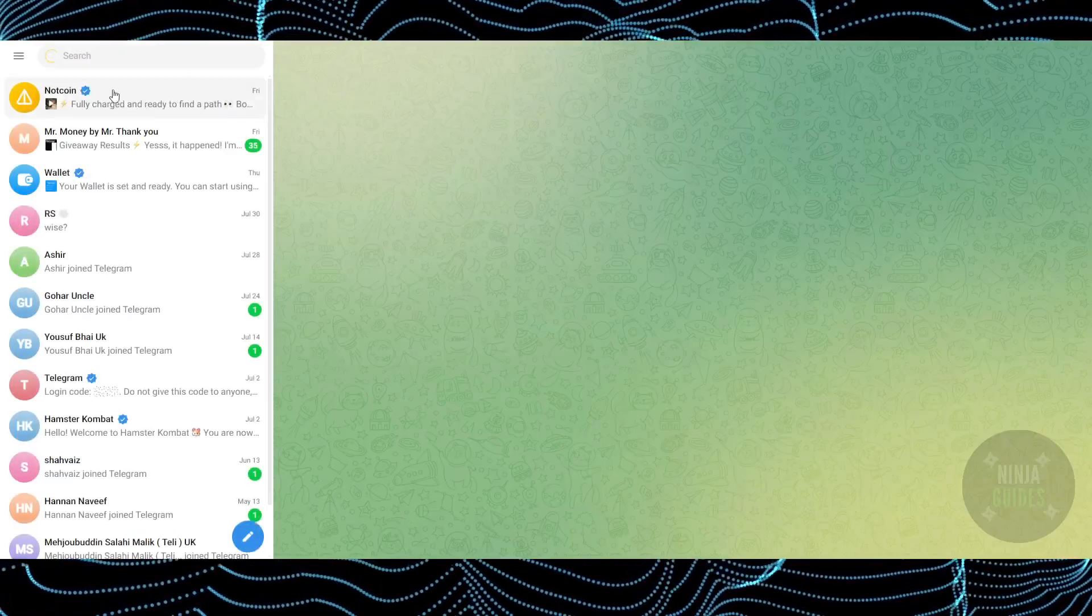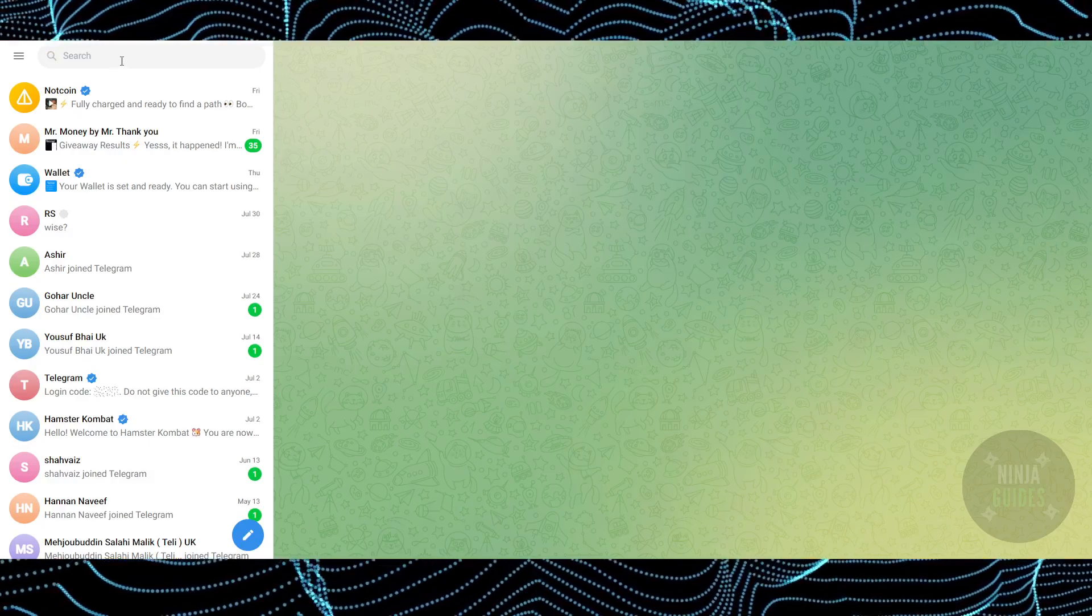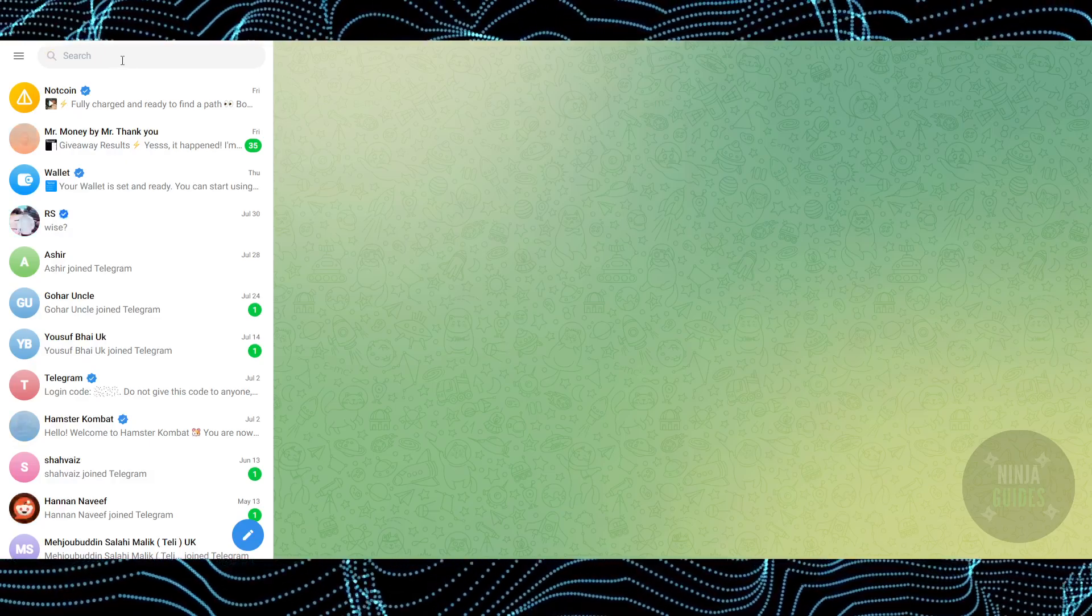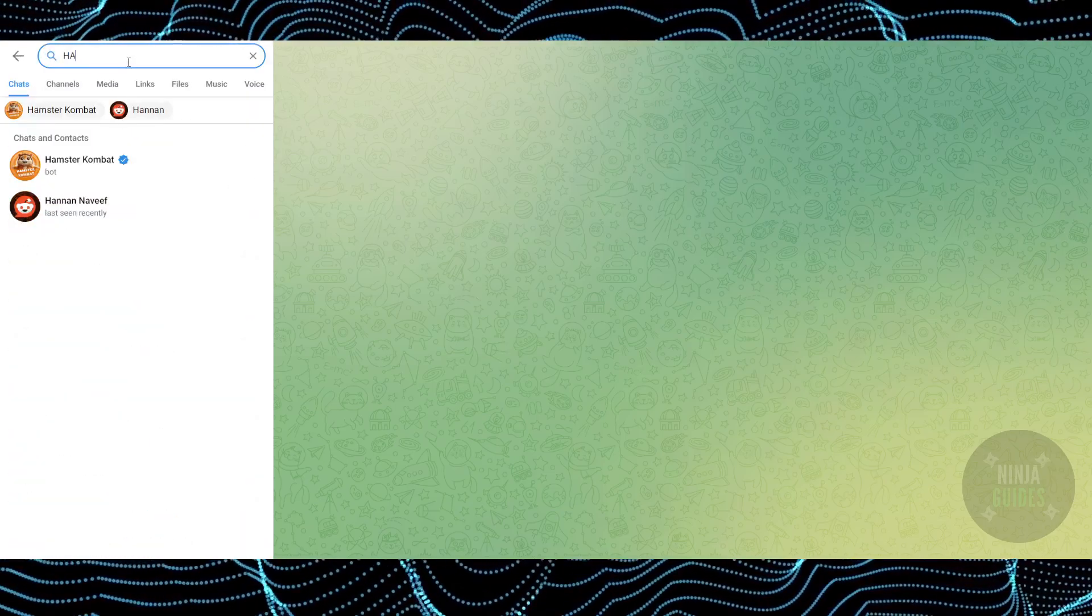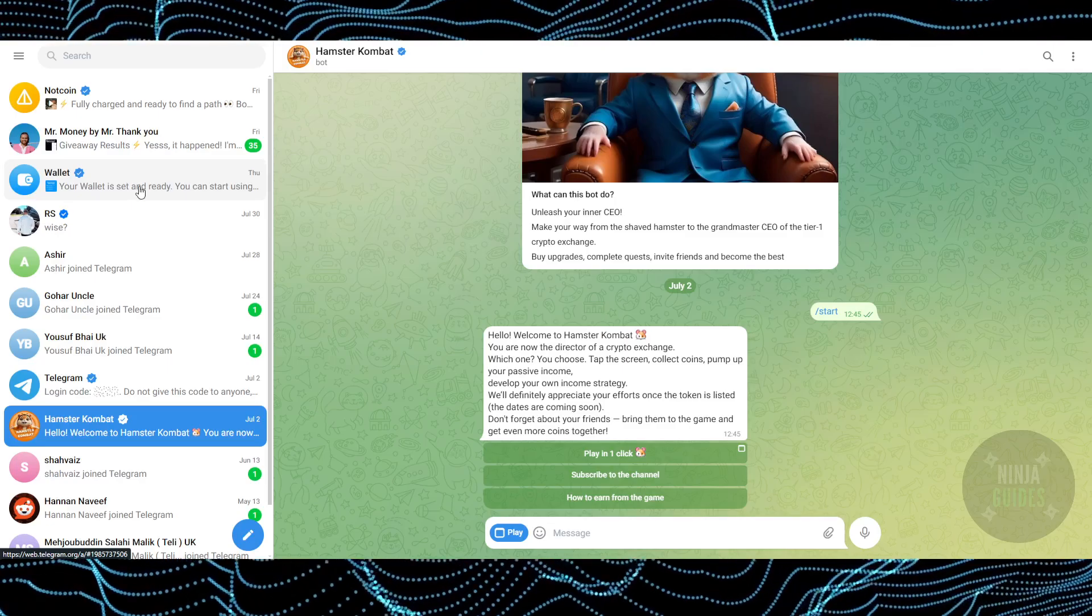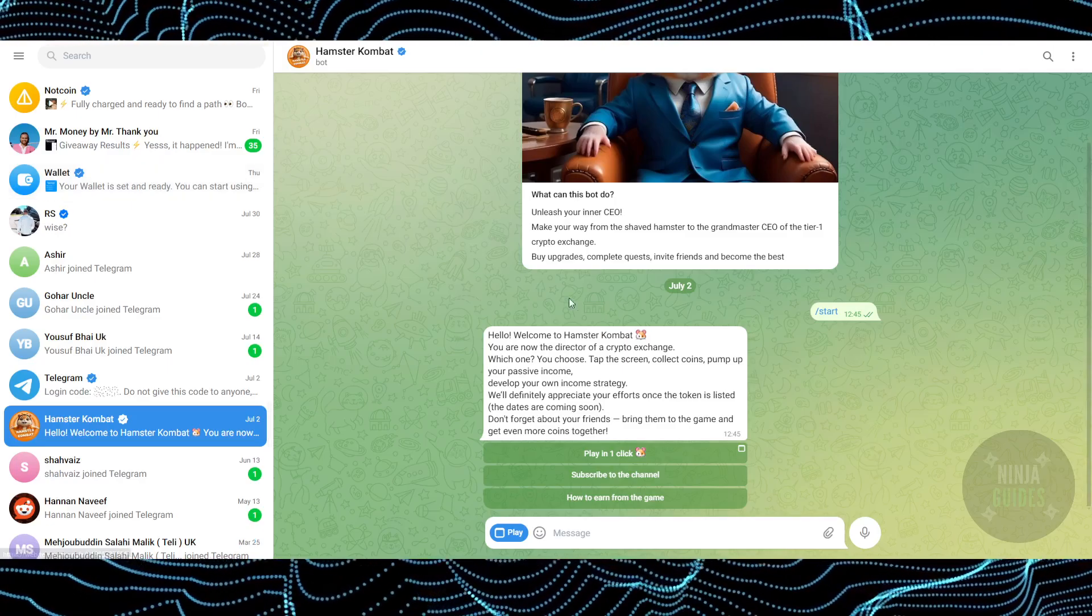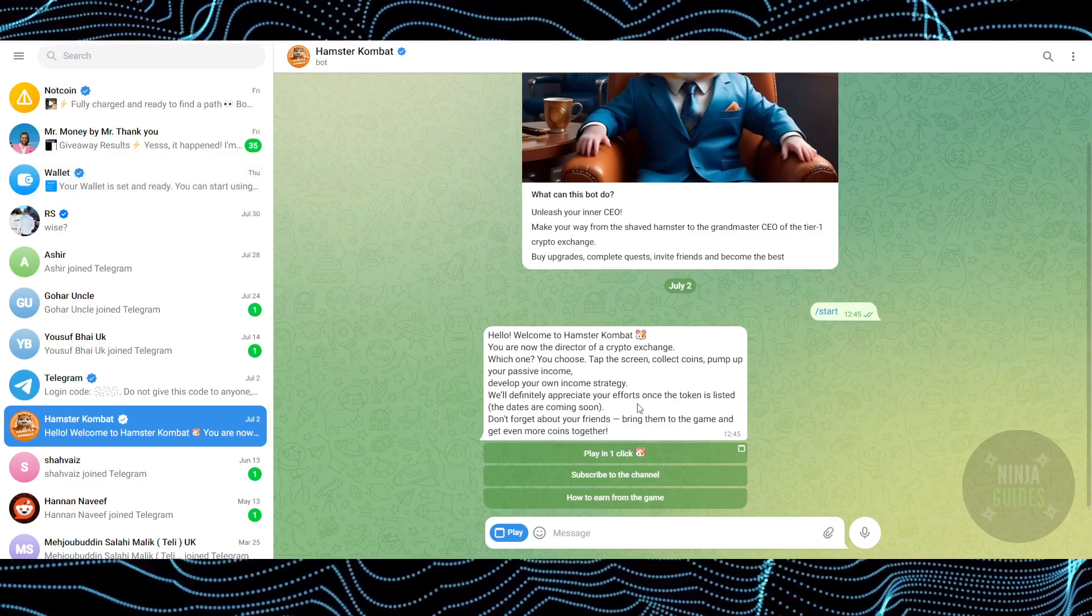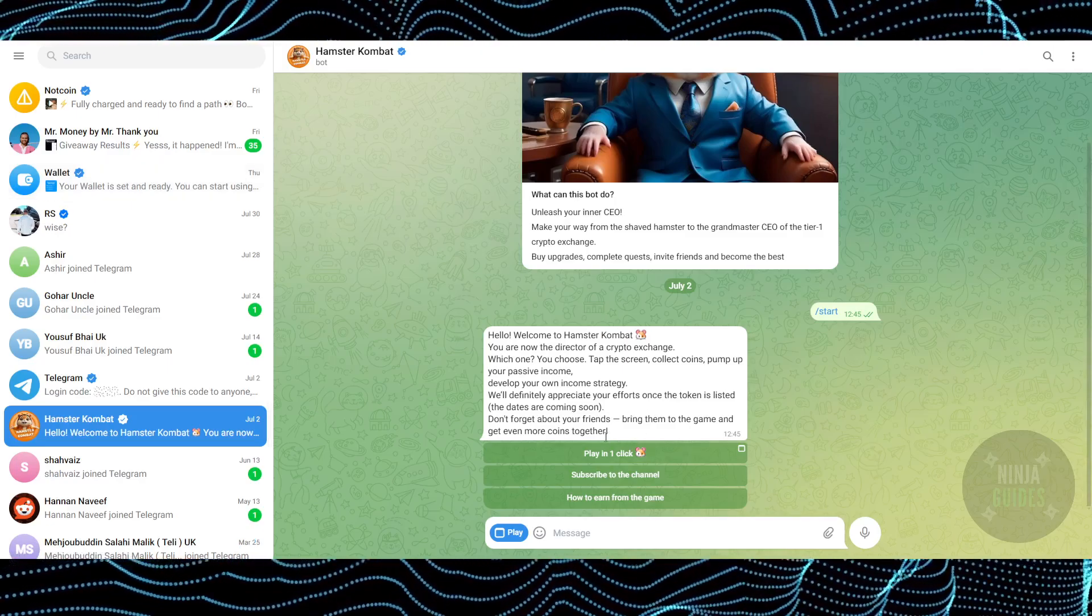You'll be able to see all my groups are here on the left side. I'm just going to search for Hamster Combat and then Hamster Combat will pop up. As you can see, this is my Hamster Combat.